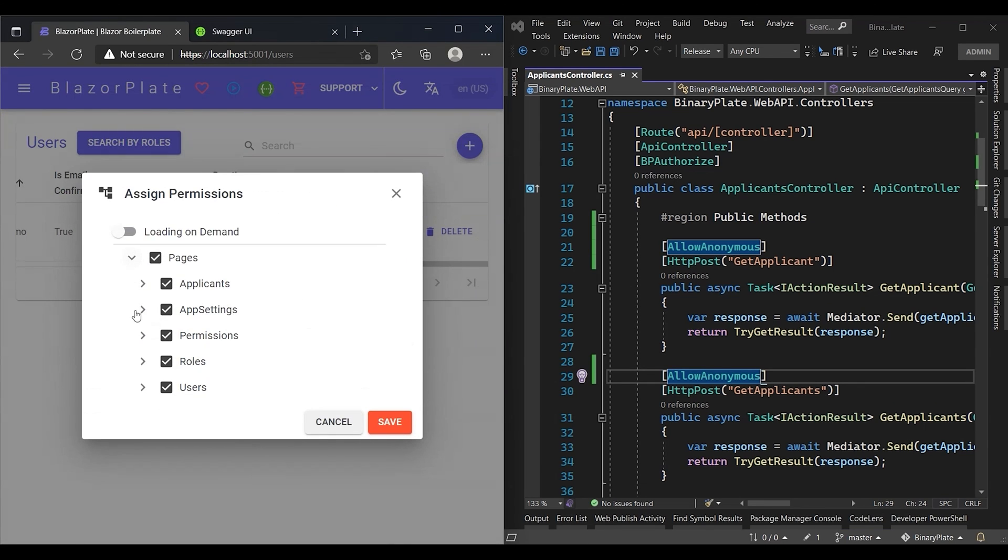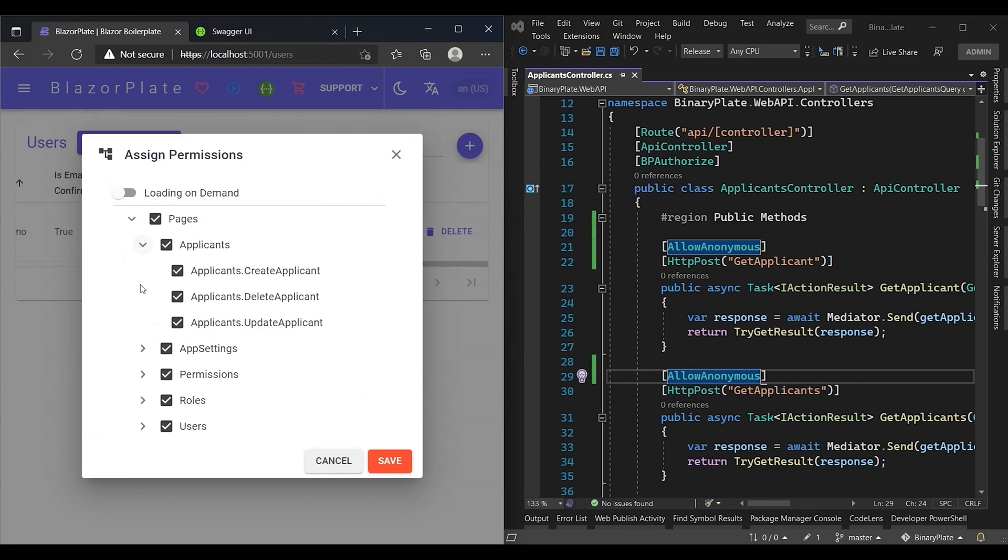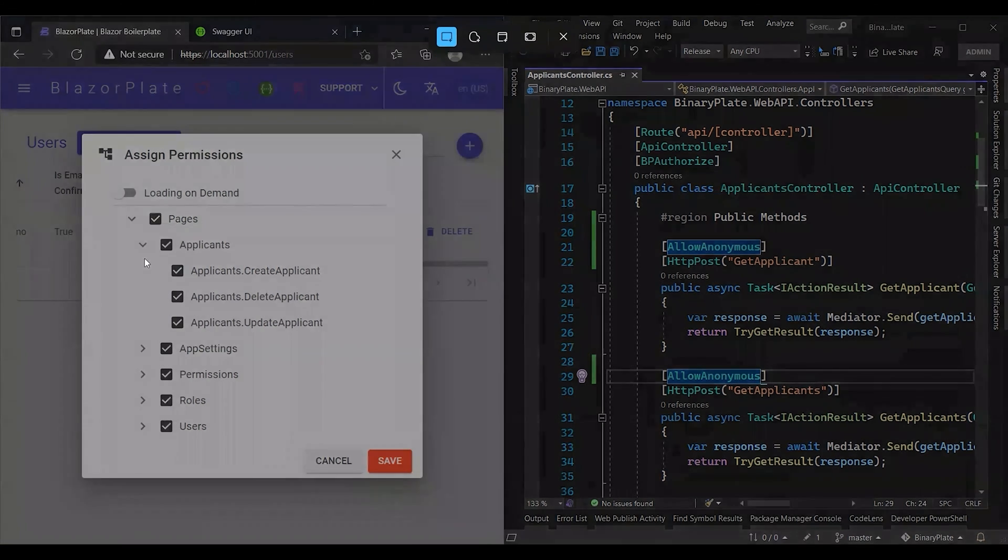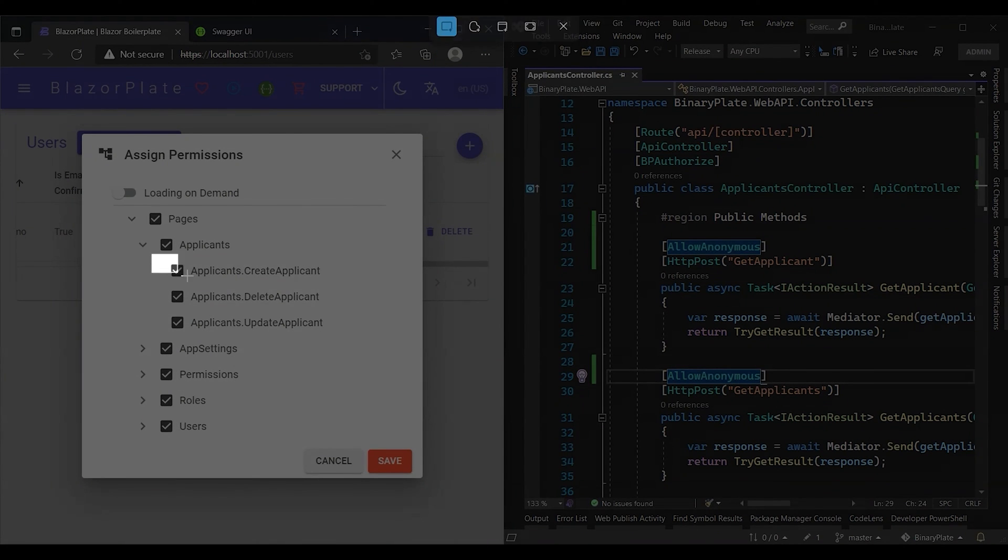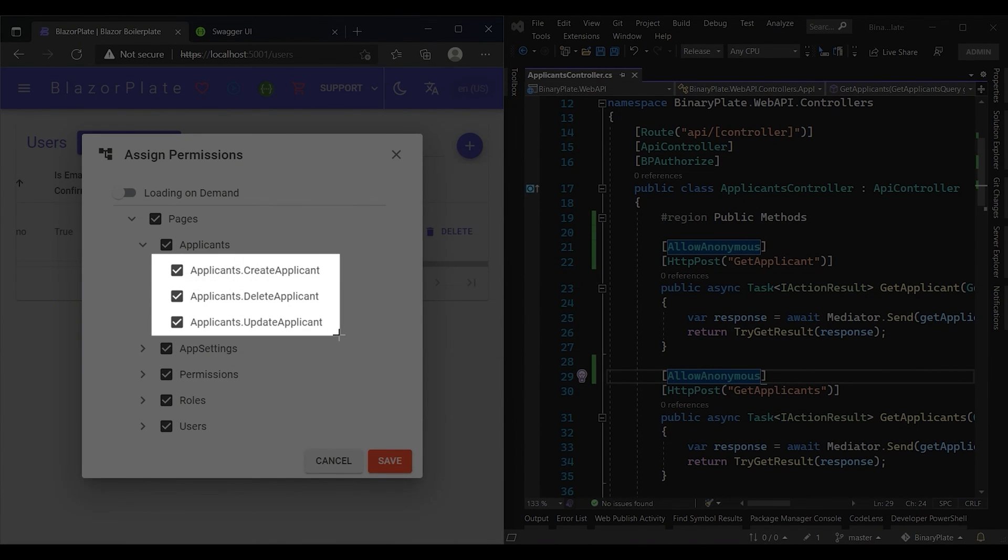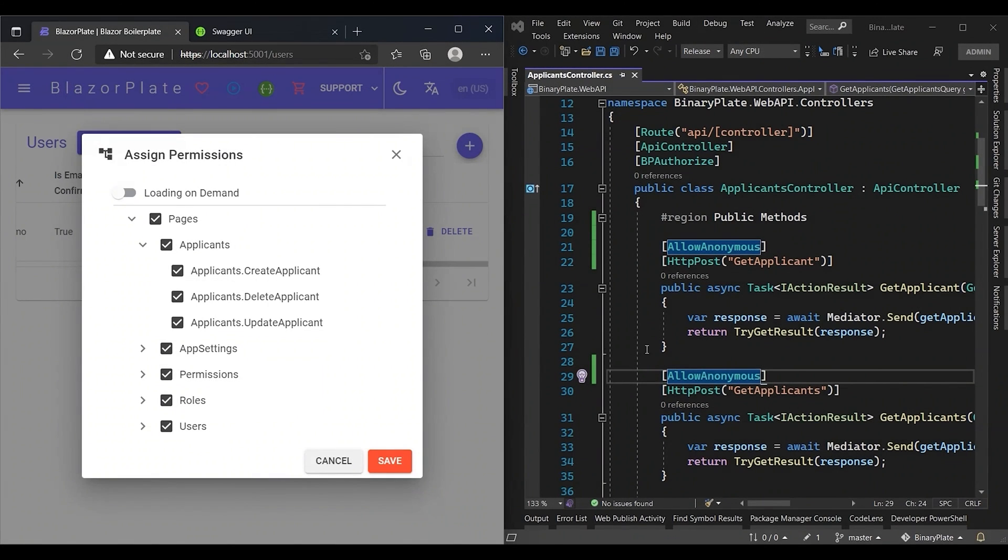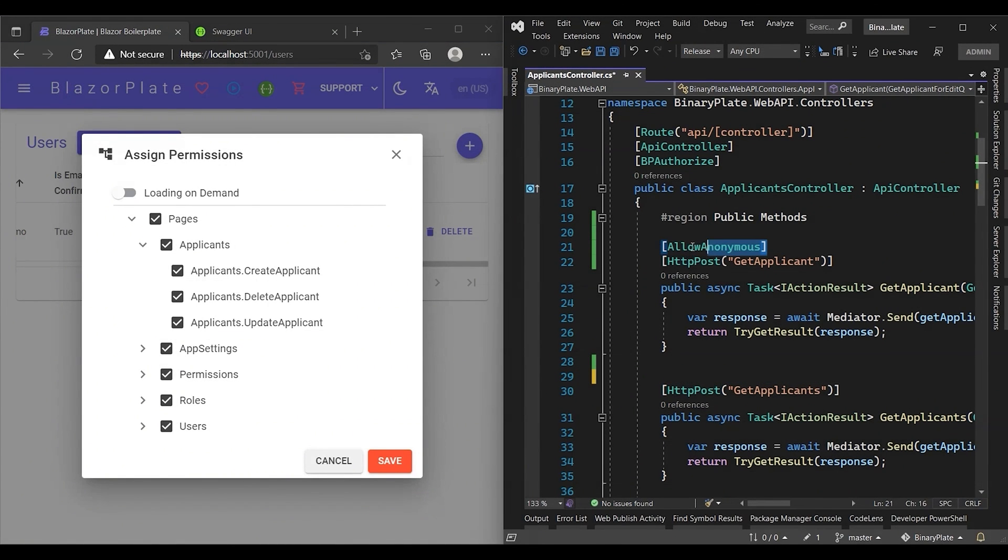This means that all users including anonymous users can access these endpoints without any restrictions. As you can see, the get applicant and get applicants permissions are not listed anymore in the permissions list. We can get these permissions back by removing the allow anonymous attribute.